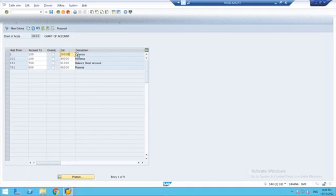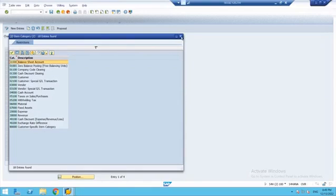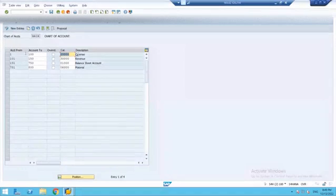The categories predefined by SAP include: balance sheet account, zero balancing account, customer account, vendor, and taxes account. Based on the number range or account group, we assign these categories, and as we assign these categories, document splitting gets activated.